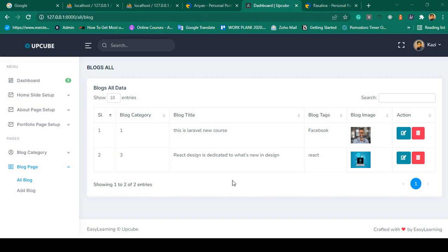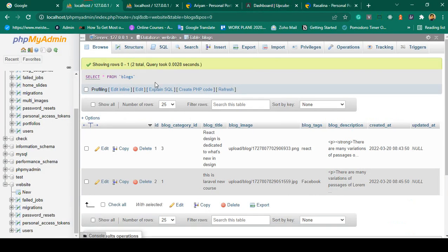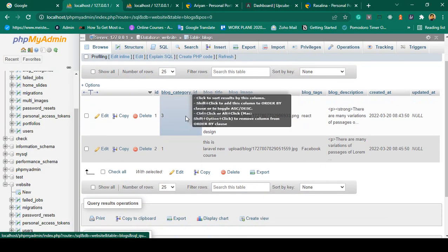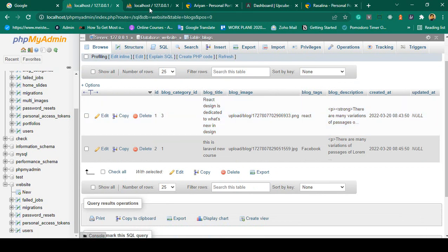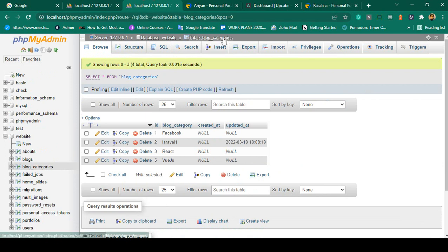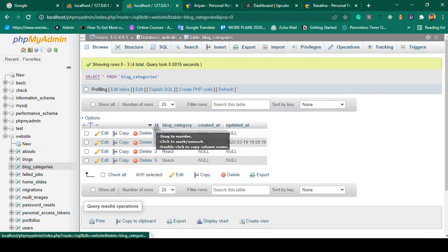Hello friend, welcome back. In our previous video we successfully inserted our block data. Before editing this block data, I want to discuss block category. Here you can see it's now displaying as a block category id. If you go to our database, you can see the block category id is inserted — that is id 3. If you go to block category, that is one of the entries with id 3.